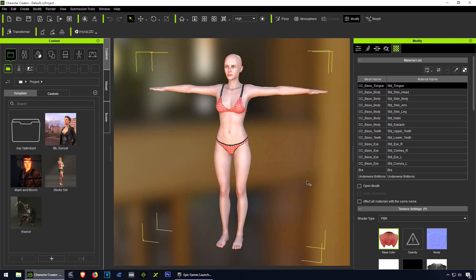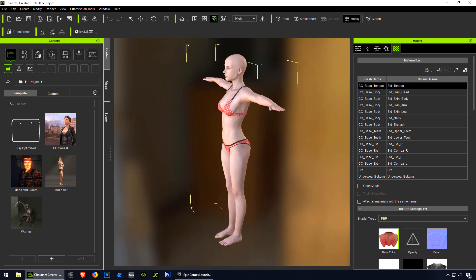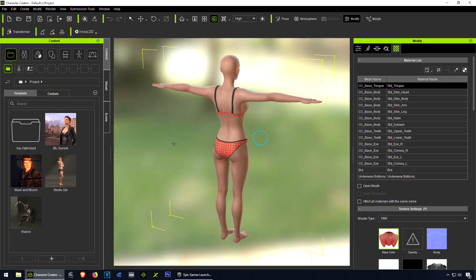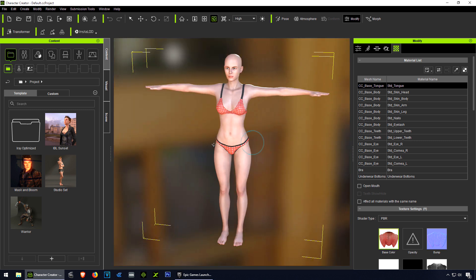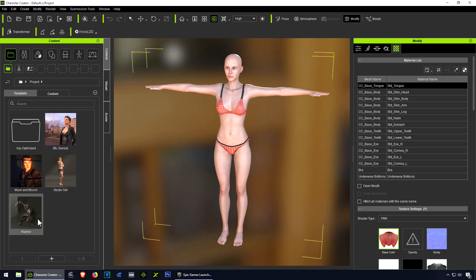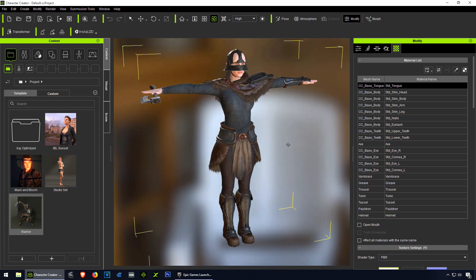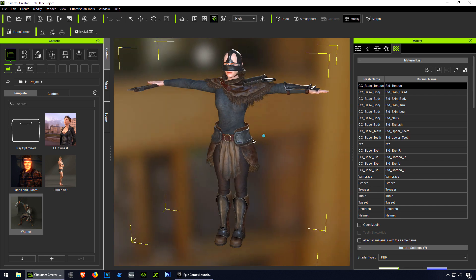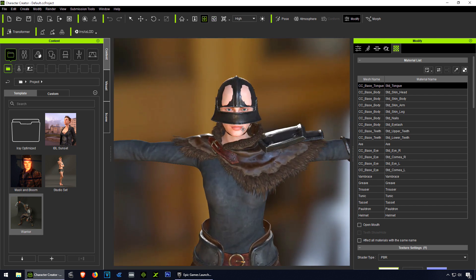Here is our default character. We're going to transform this into our character. You can also select some of these presets - there's a lot of presets. Let me try this warrior. That doesn't look too bad actually. Let me see, I think the helmet is a little too small.